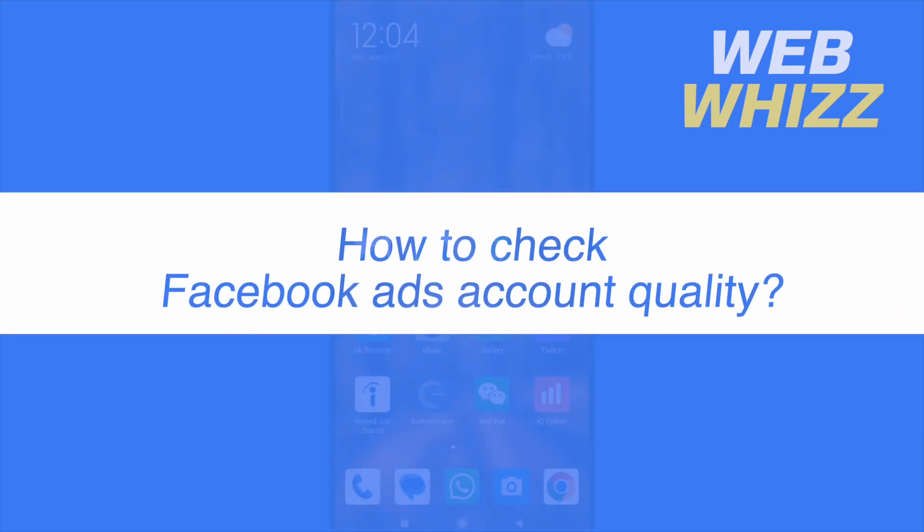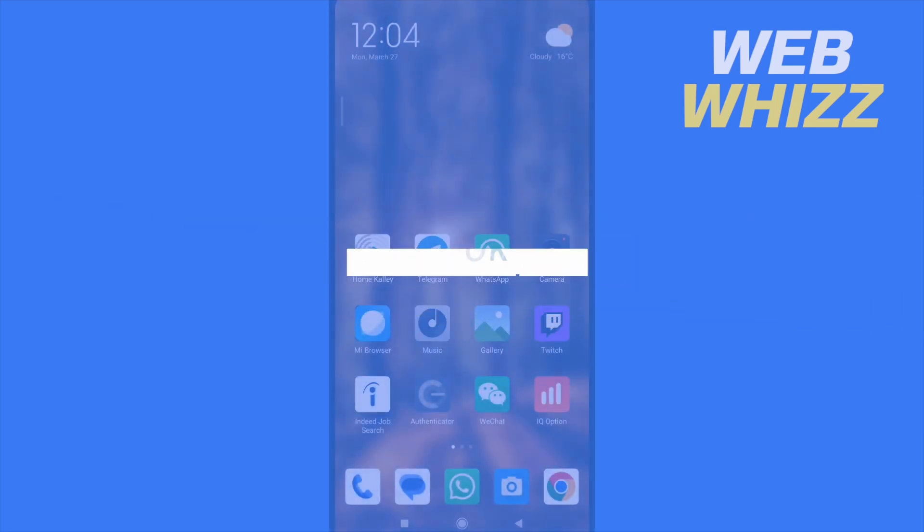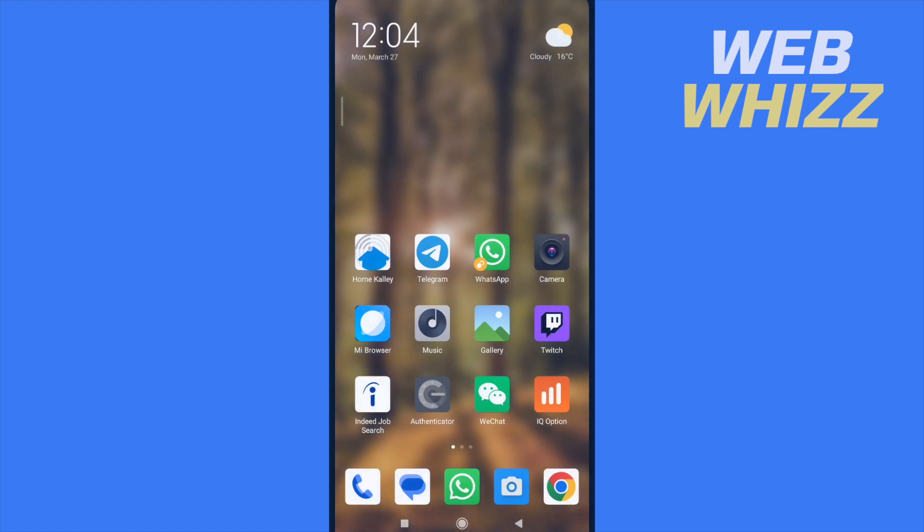How to check Facebook Ads account quality? Hello and welcome to our channel WebWiz. In this tutorial, I'm going to show you how to check Facebook Ads account quality. Please watch till the end to properly understand the tutorial.